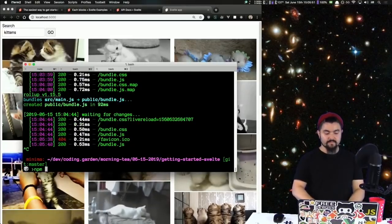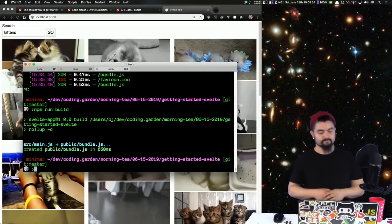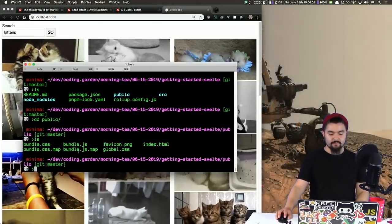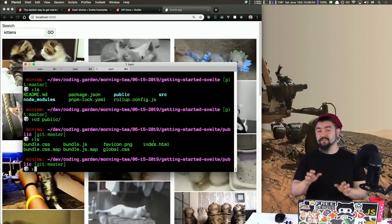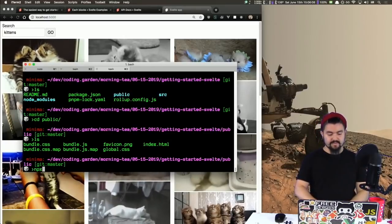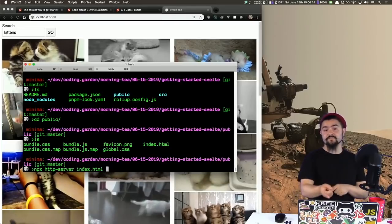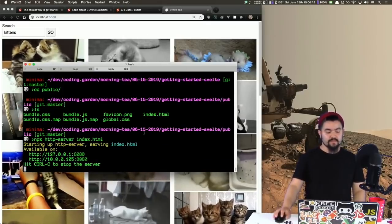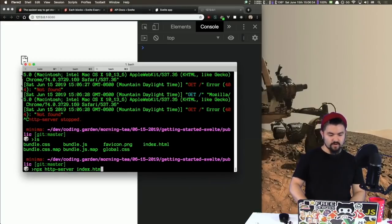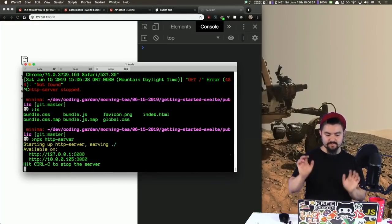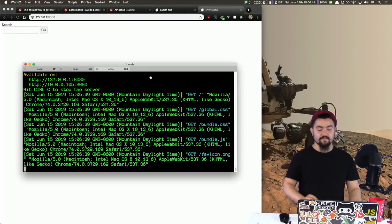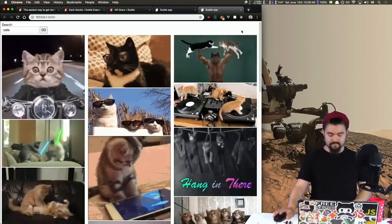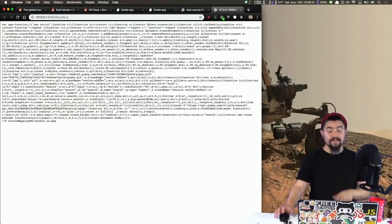I'm going to kill the dev server and do npm run build. There we go — it put everything into the public folder. We have our bundles and our index. I'm going to use npx http-server to serve this file — instead of a dev server, I'm literally just loading the files the same way a web server would. We can check it out on port 8080. There we go — I'm starting up the basic http-server and it's running the built version of our application. It should still work — awesome.